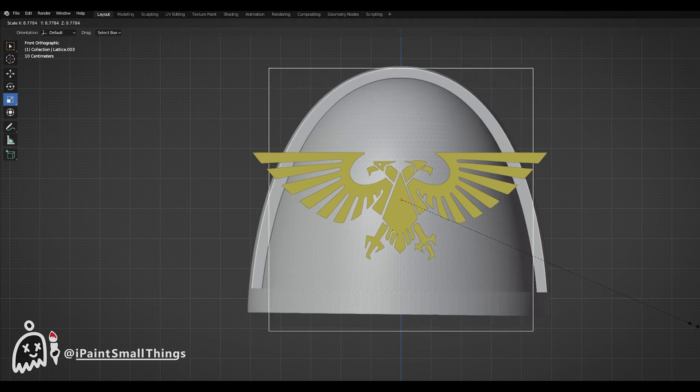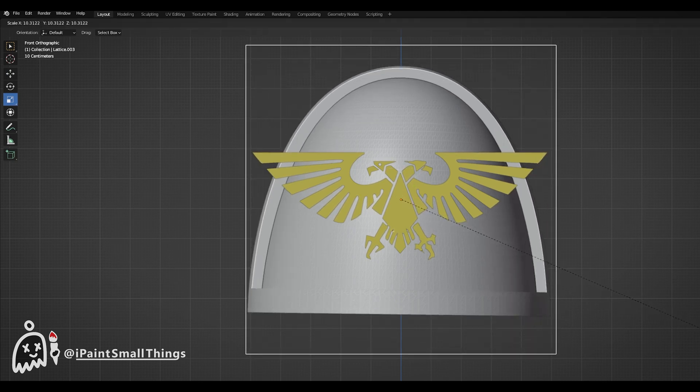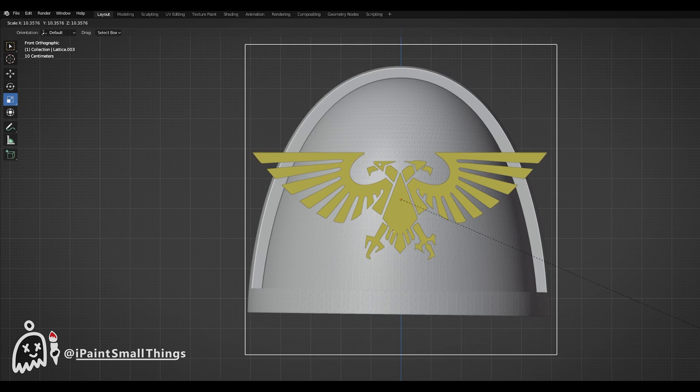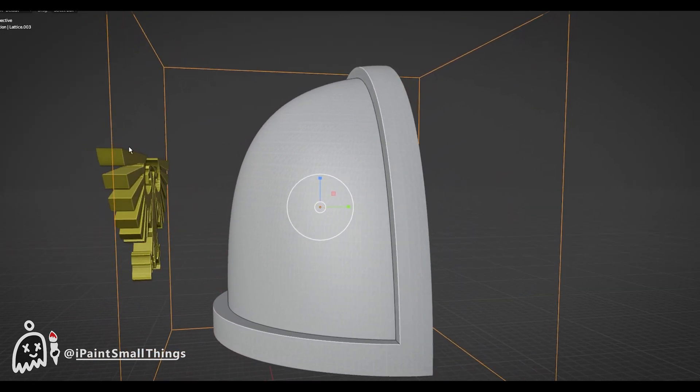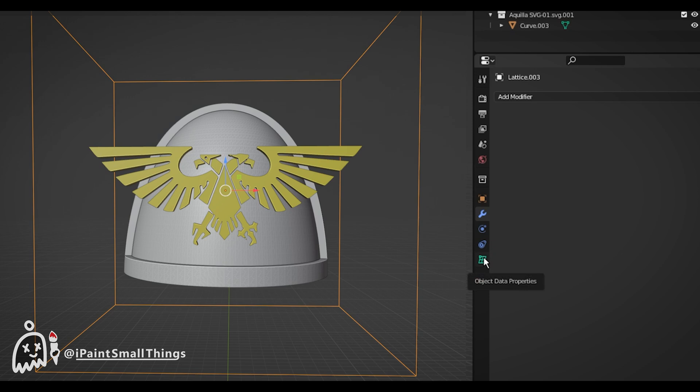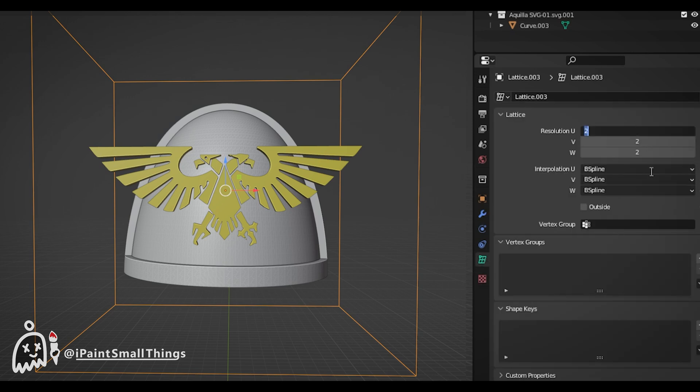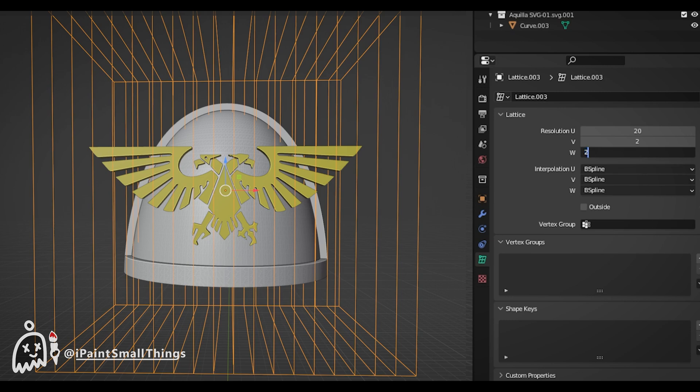Scale the Lattice up so it's slightly bigger than the object you want to bend. In the Lattice tab, increase the resolution by increasing the U, V, and W values.